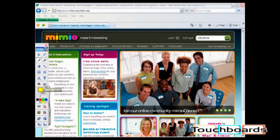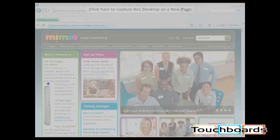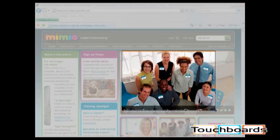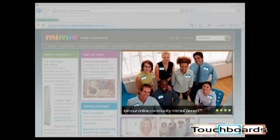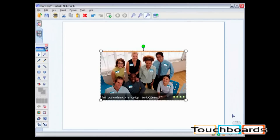When the screen fades, you can select the area of the resource that you would like to clip. Click and drag over this image. When you release the mouse button, the image will appear in your Mimeo Notebook.